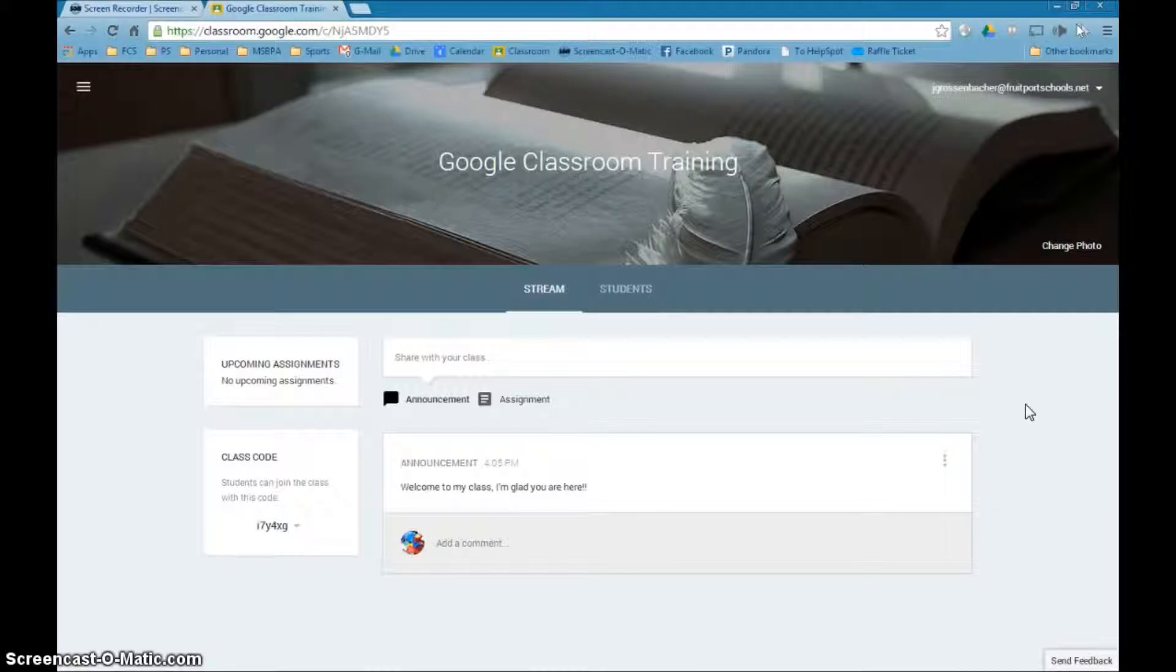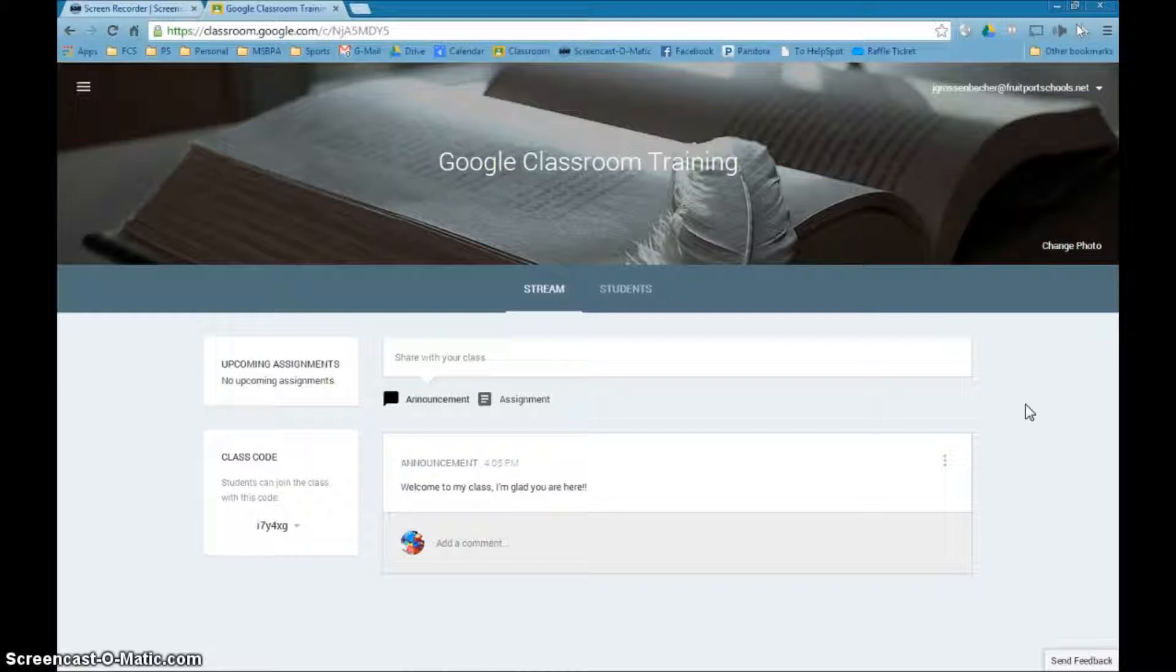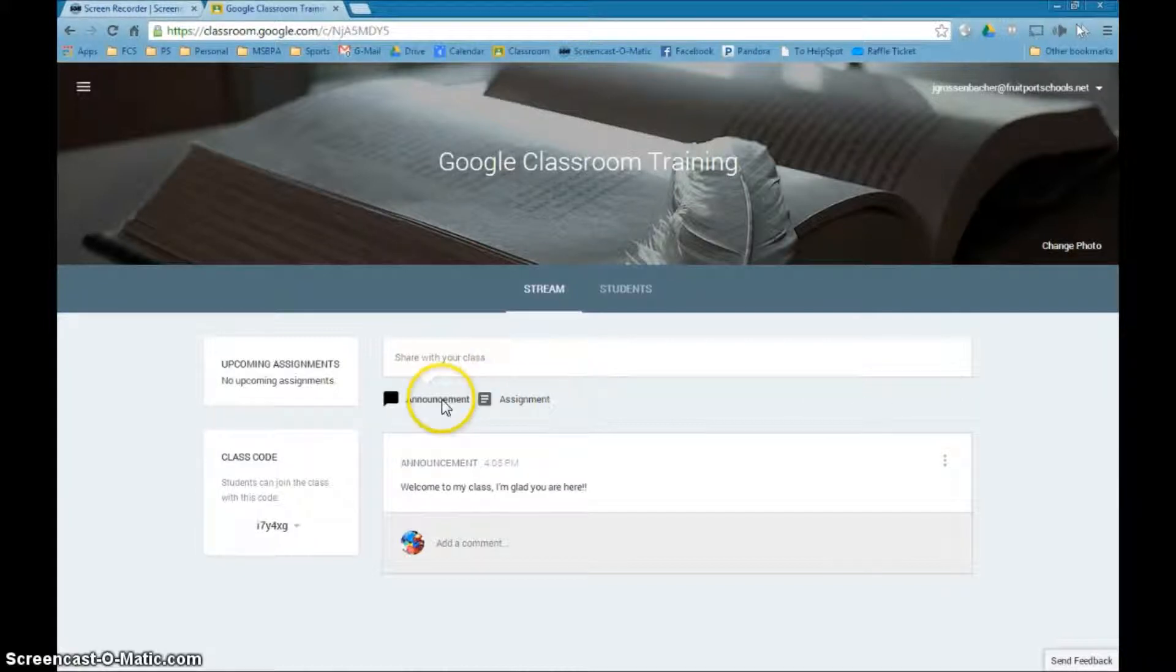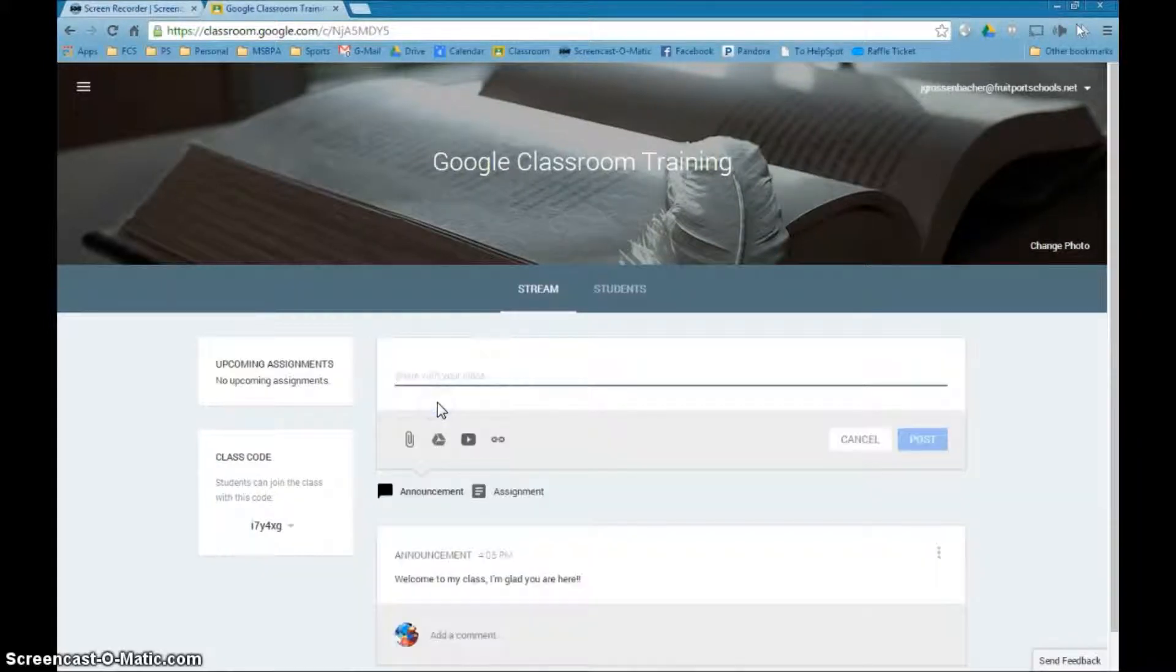We'll do the assignment in the next video, but right now I'm just going to talk about an announcement. An announcement is pretty much exactly as it states - it's something that when people come to this page, they'll see an announcement from you any time they come. So when you come to the middle of the spot here, there's an announcement.